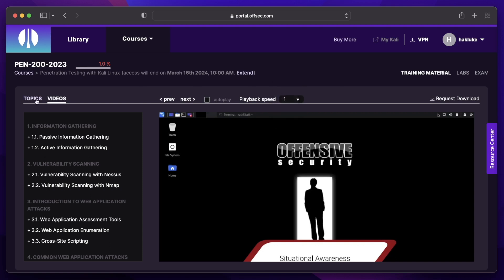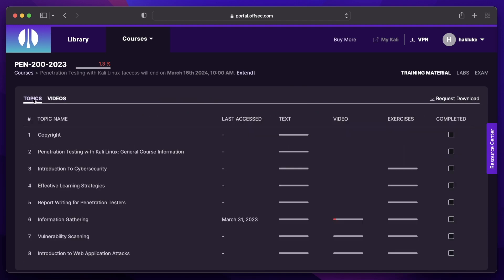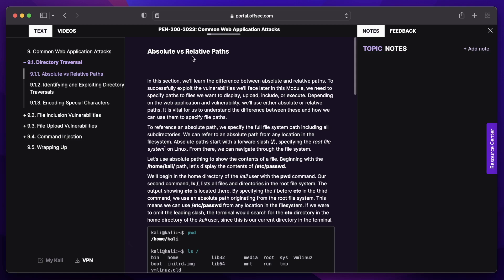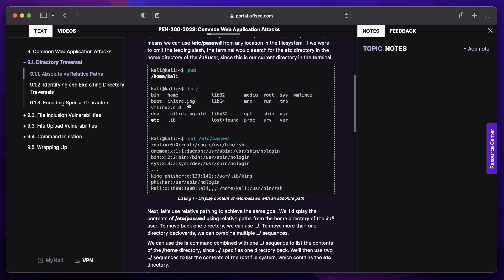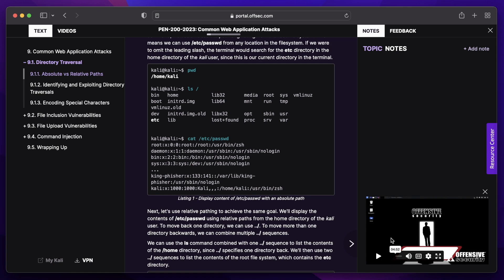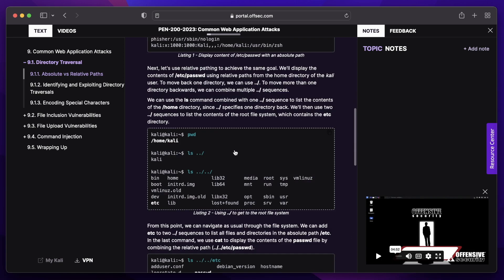The way I would actually be doing this course is by going to the topics. If I go to topics and then down to common web application attacks, you can see it's a text version of the course including all of the commands. These look like images but you can copy and paste the commands, which is really useful for saving time. But if you want to see the video, you don't have to go back to the videos section — you can just click this little play button on whichever section you're in and it will bring up a little modal with a video in a smaller window, which is super useful. So you can watch the video and follow along with the text at the same time.